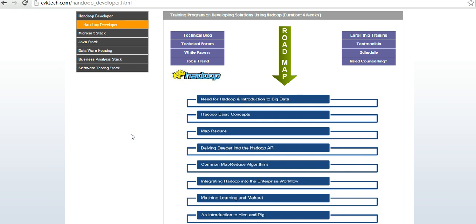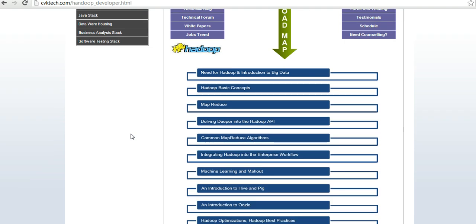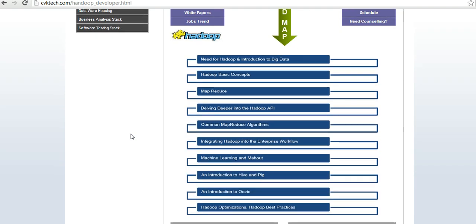This is followed by common map reduce algorithms, which is one of the key features of Hadoop. The trainer also talks about integrating Hadoop into enterprise workflow, machine learning and Mahout. We also introduce tools like Pig, Hive, and Oozie. As a developer, one must know best practices and optimization techniques.